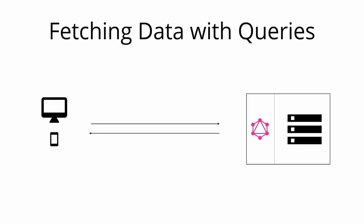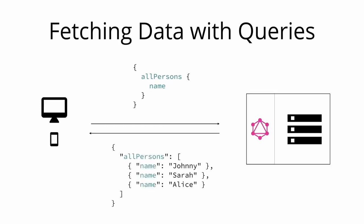Let's now take a look at an example query that a client could send over to a server. The allPersons field that you can see in this query is called the root field of the query. Everything that follows the root field is called the payload of the query. This particular query would return a list of all the persons that are currently stored in the database. Here is an example response. Notice that each person only has the name in the response, but the age is not returned by the server. That's because the name was the only field that was specified in the query's payload.